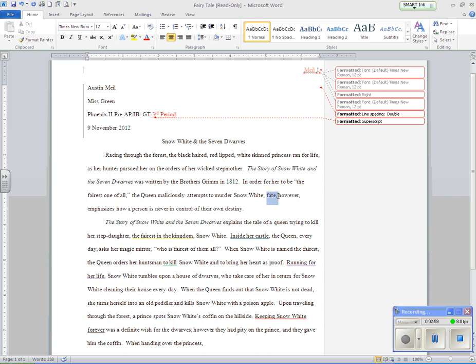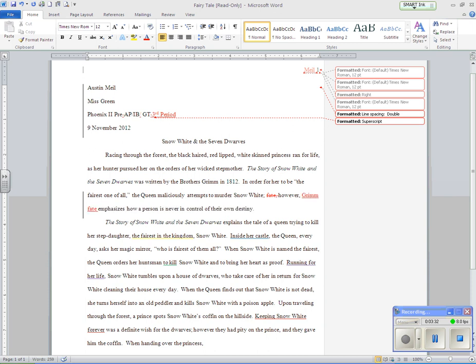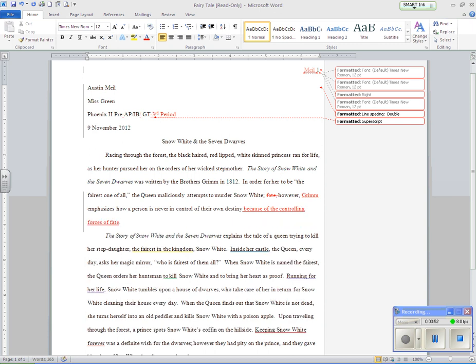Let's change this. Let's do the semicolon, however, fate emphasizes how a person is never in control of their own destiny. Hmm. Is fate emphasizing that, or is the Brothers Grimm emphasizing that? I think I would say, I think I would change it to, however, Grimm emphasizes how a person is never in control of their own destiny because of the controlling forces of fate, or something to that nature.